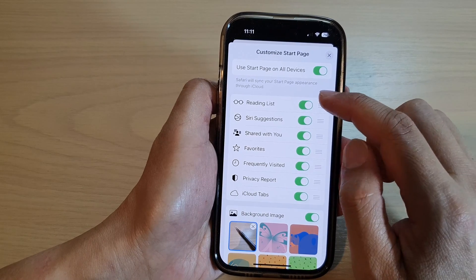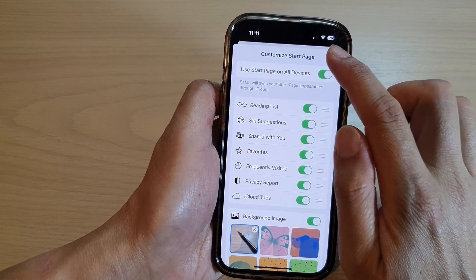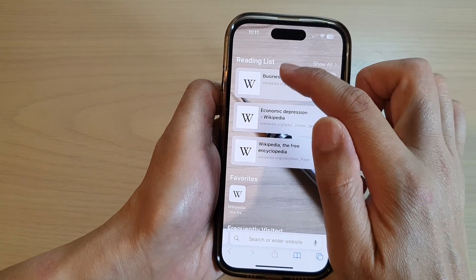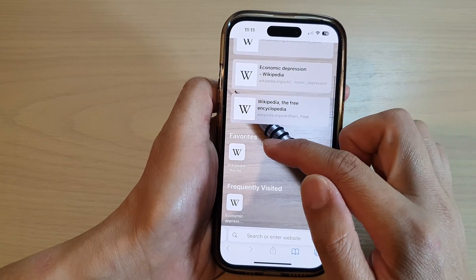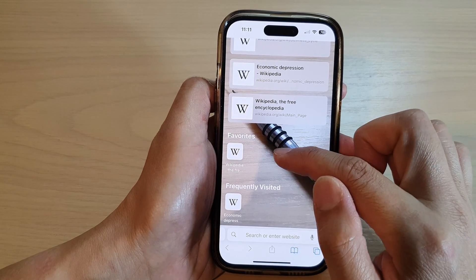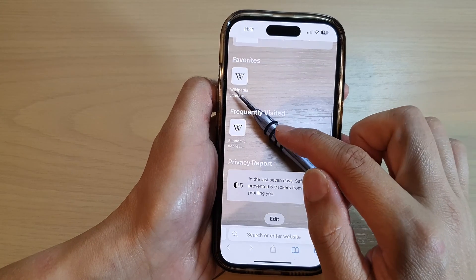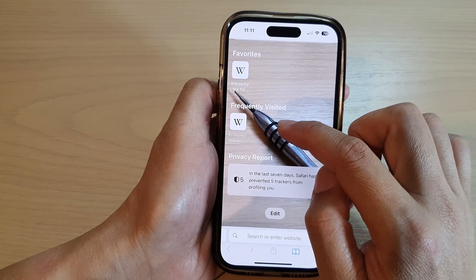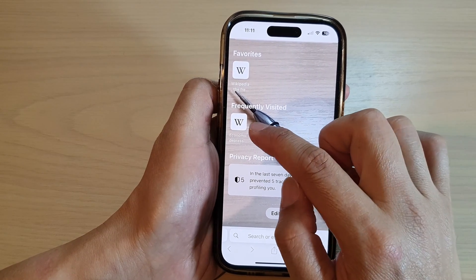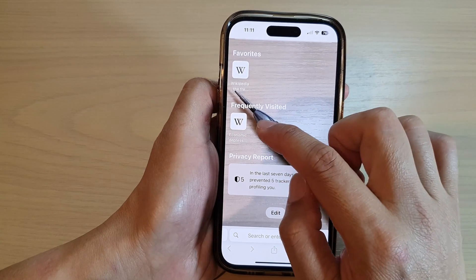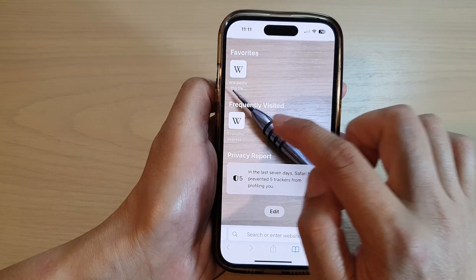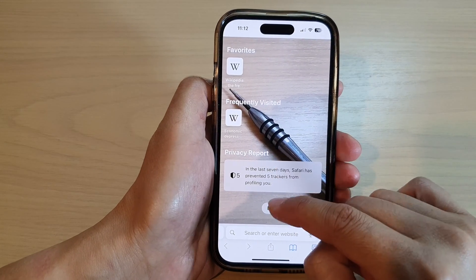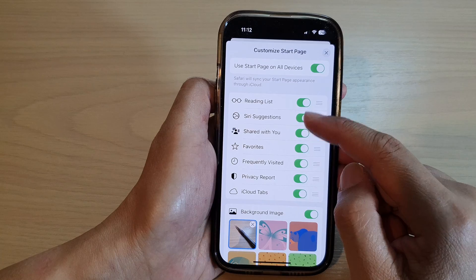For example, if you turn on reading lists it will show a list of links for reading lists. If you have anything added to favorites it will show those links, and it also shows frequently visited websites — so if you frequently visit Wikipedia it will appear so you can quickly visit those sites. You've also got privacy reports and other options.